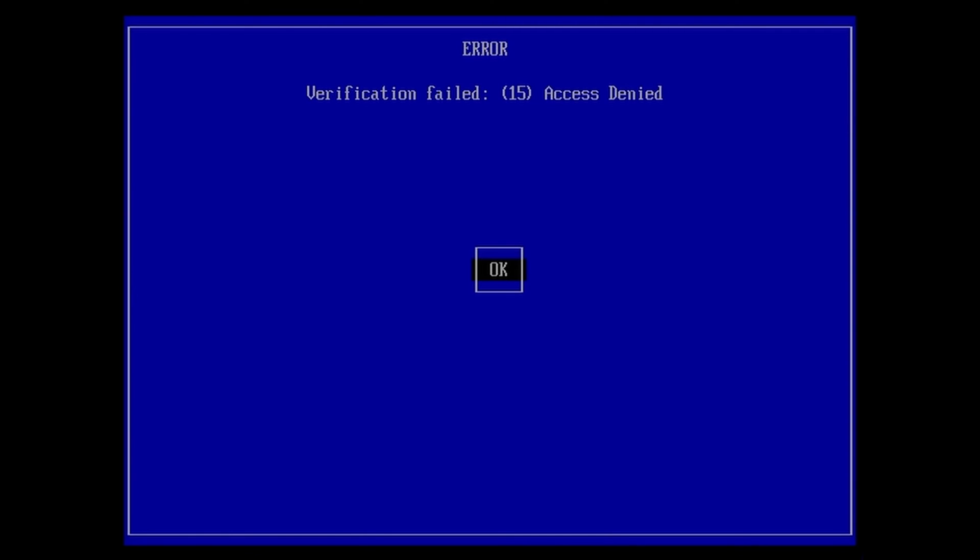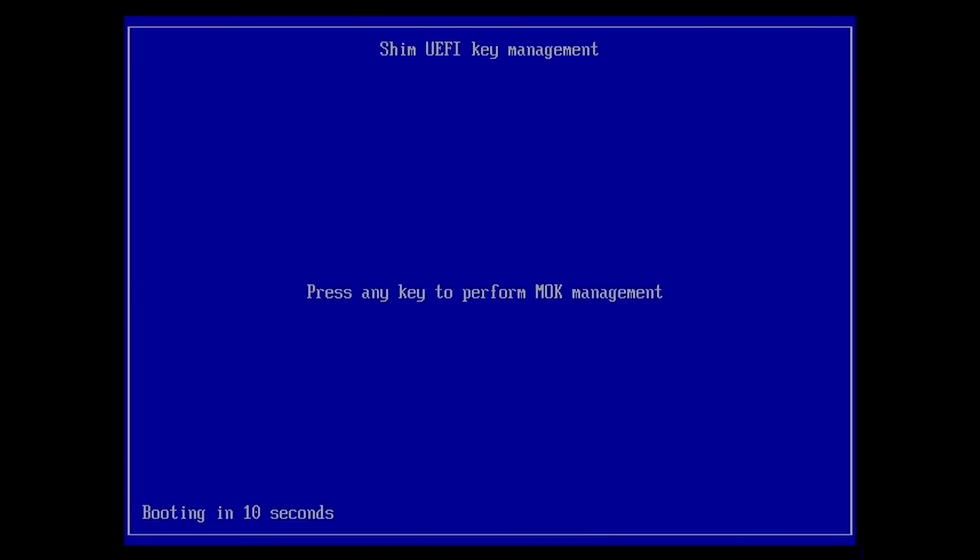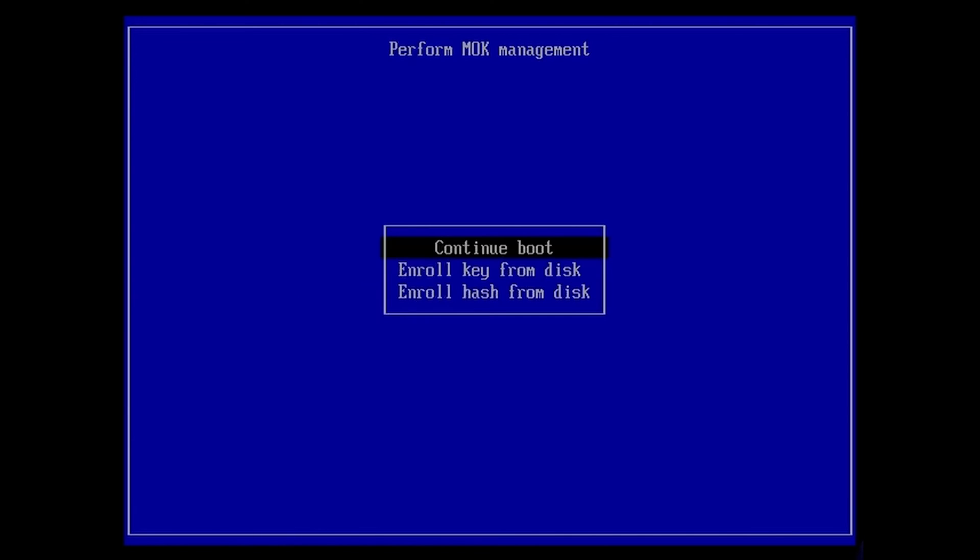You can fix this easily. Click on OK, then press any key. After that, you need to go to the option 'Enroll key from disk' and hit enter.